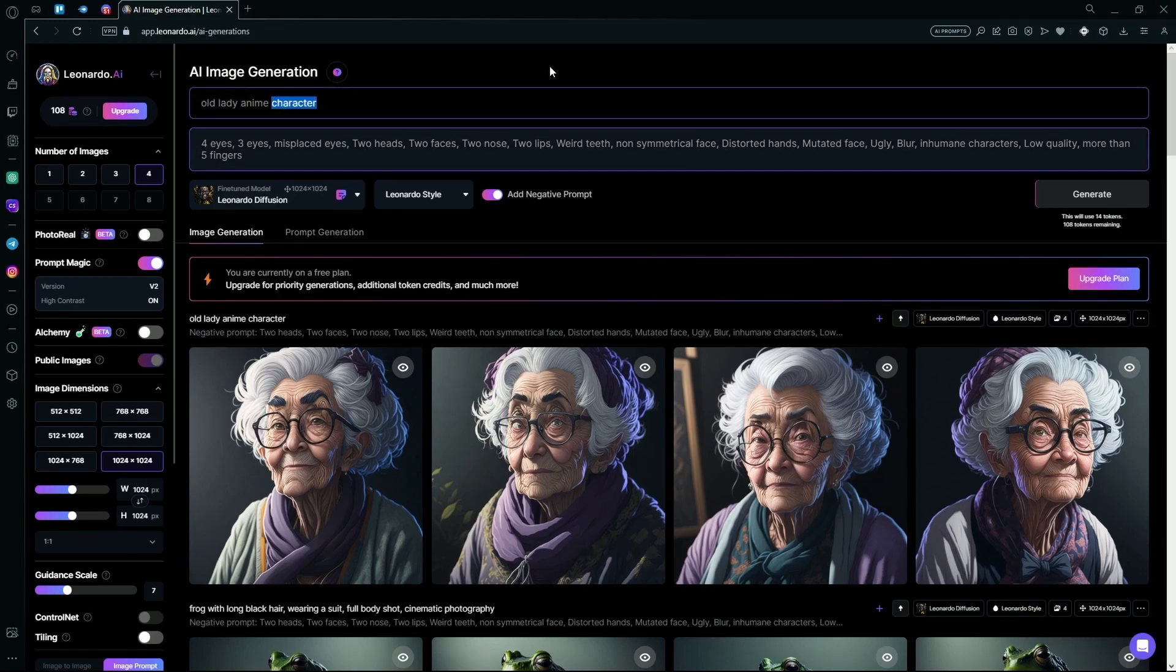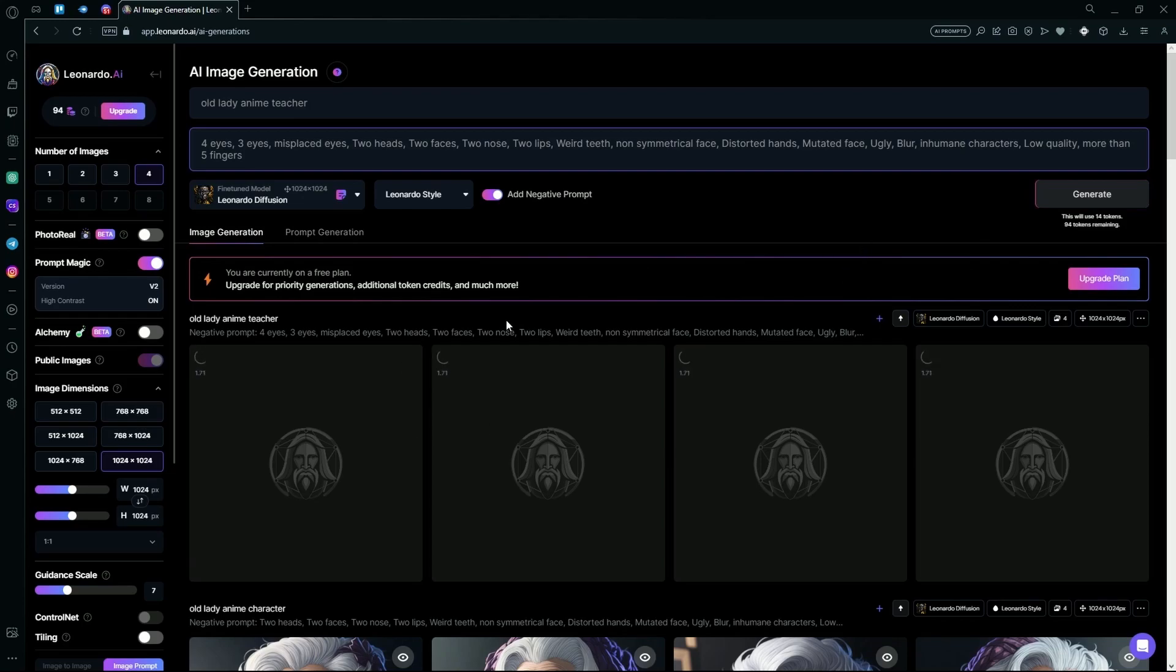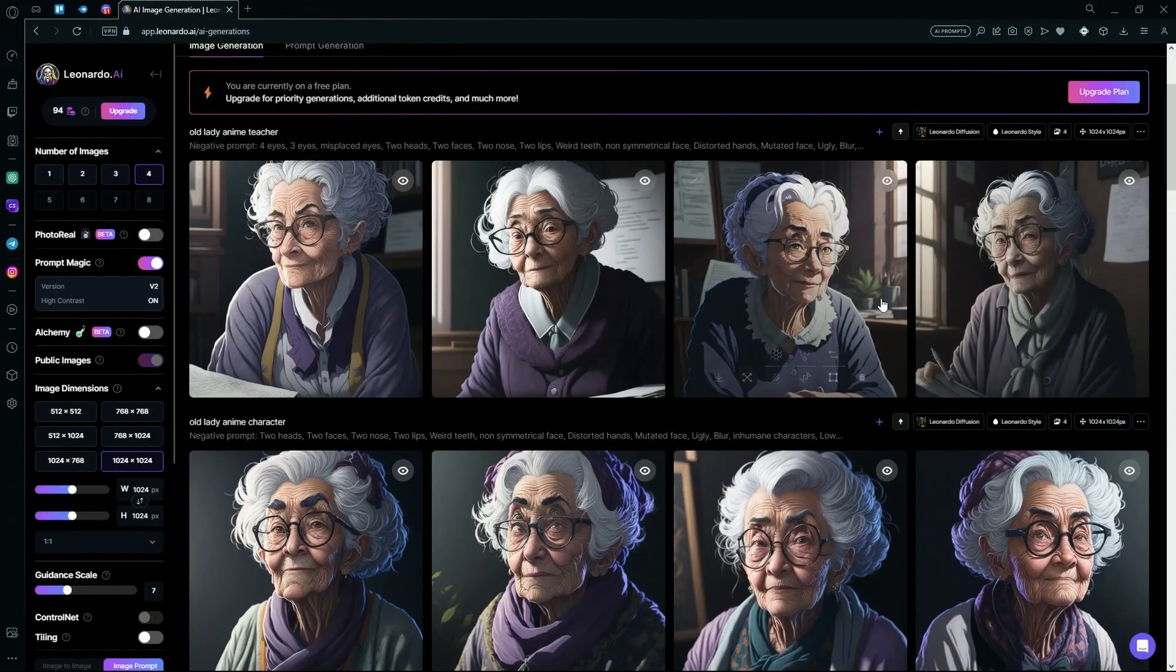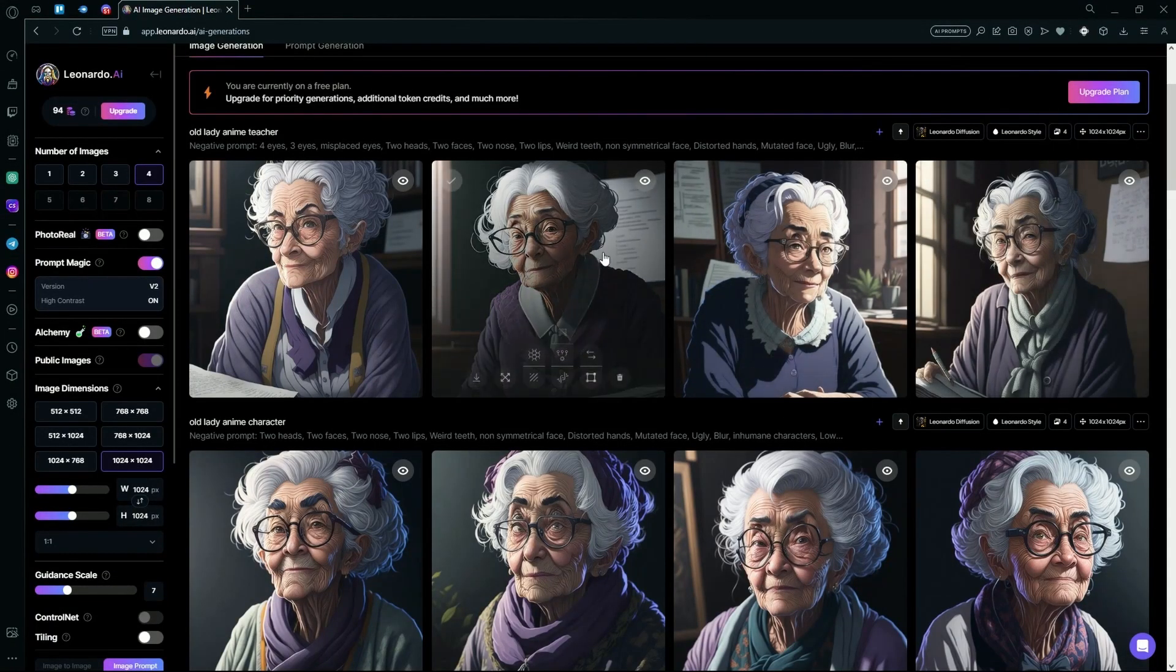We're also going to change it up a bit to make the old lady an anime teacher. Hit generate and wait for it to create your results. It's done generating and you can see we have some pretty decent results over here.